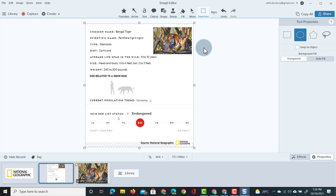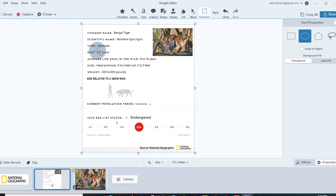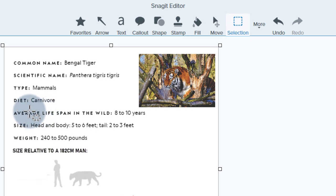Now let's highlight some of the information so it's really clear to our students what we want them to pay attention to. So let's say that I want them to really pay attention to the fact that this is a carnivore. Well then I can highlight that. How do I do that? By using a special magnify tool.